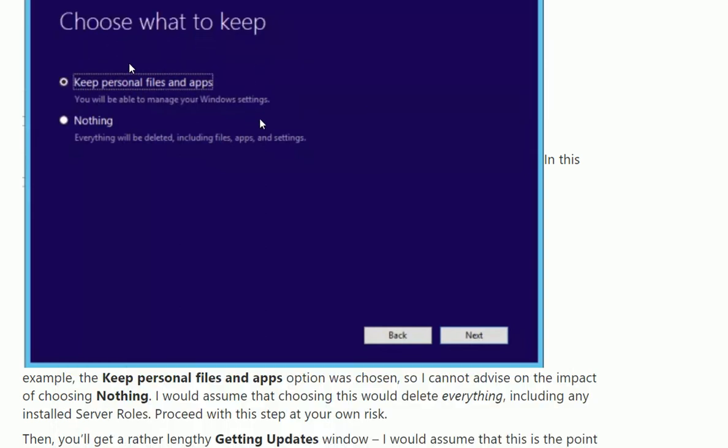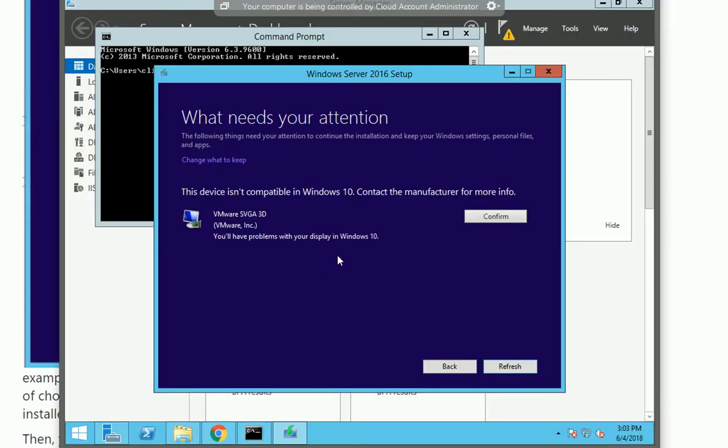It gave me the option to keep my personal files and also the applications. So I hit next, though it's asking me to confirm a couple things.